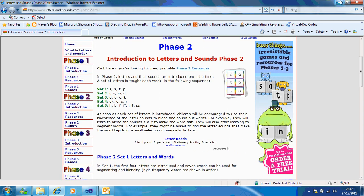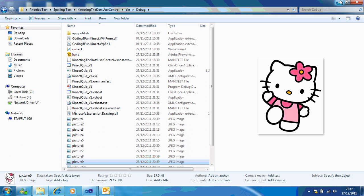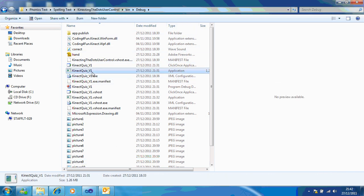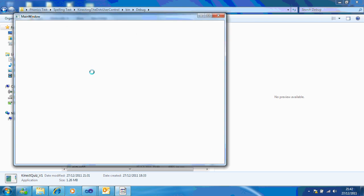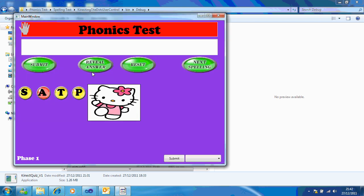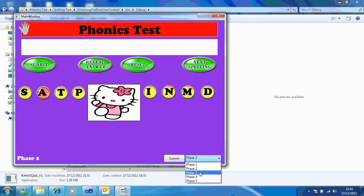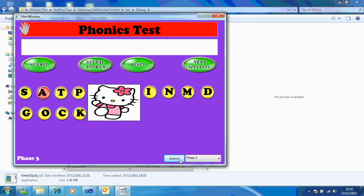I'm just going to show you what I've come up with. So if I just run the application, the first thing you'll notice is you've got a hand at the top based on the phases. You can actually select and submit the letters you want to appear.